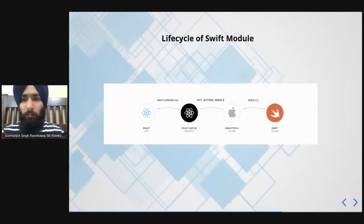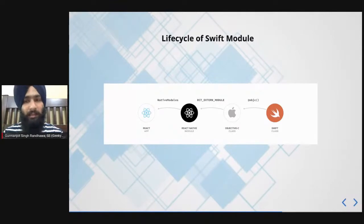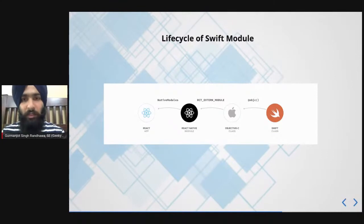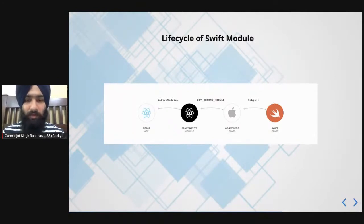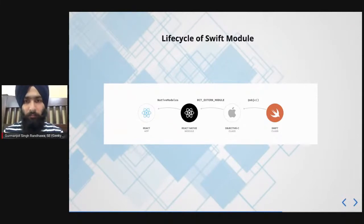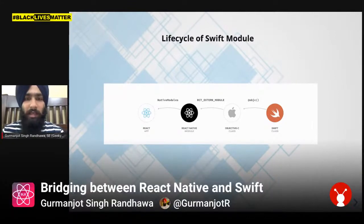So far, we've written our code in Swift and exposed it to Objective-C, so Objective-C can access all those functions and the class. Now we need to write some code in Objective-C to export that module to React Native. When I say 'export to React Native,' it means registering your module — letting your bridge know this module is present in native. We do that using the `RCT_EXTERN_MODULE` macro provided by Objective-C, which tells the bridge that this module has to be transferred to JavaScript.